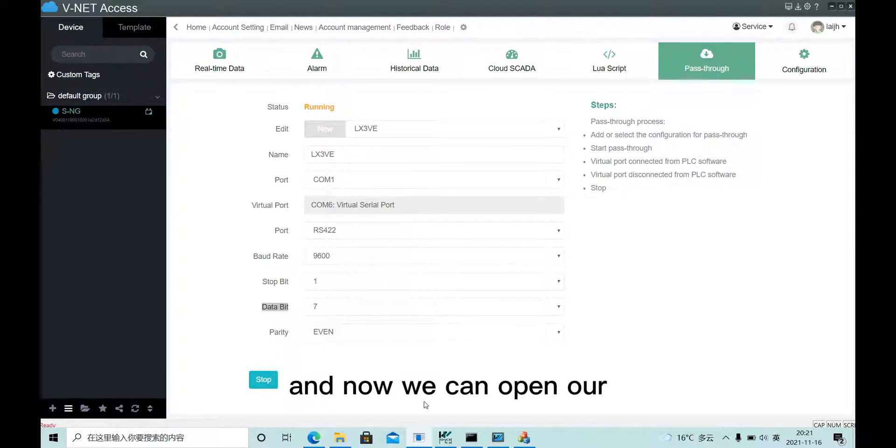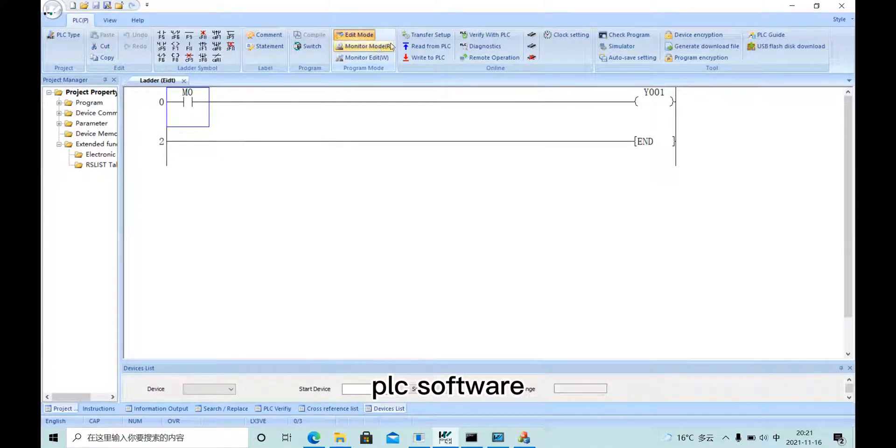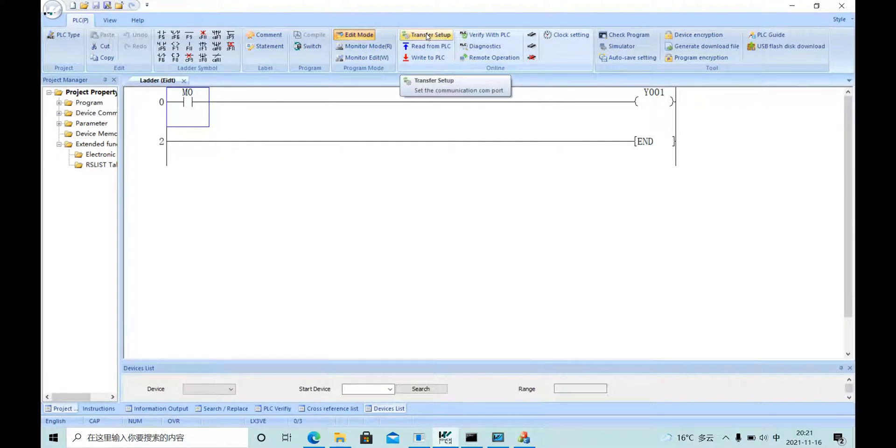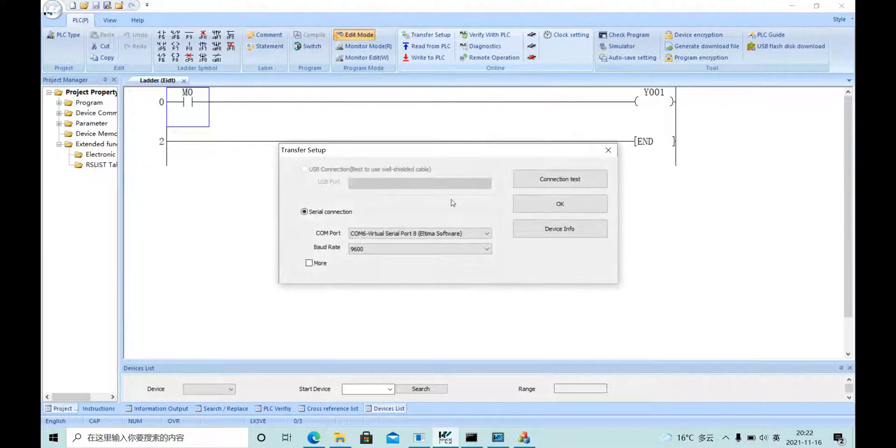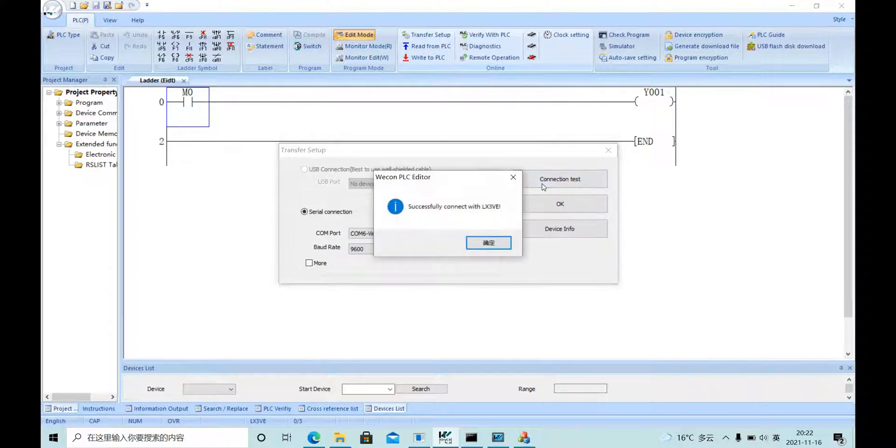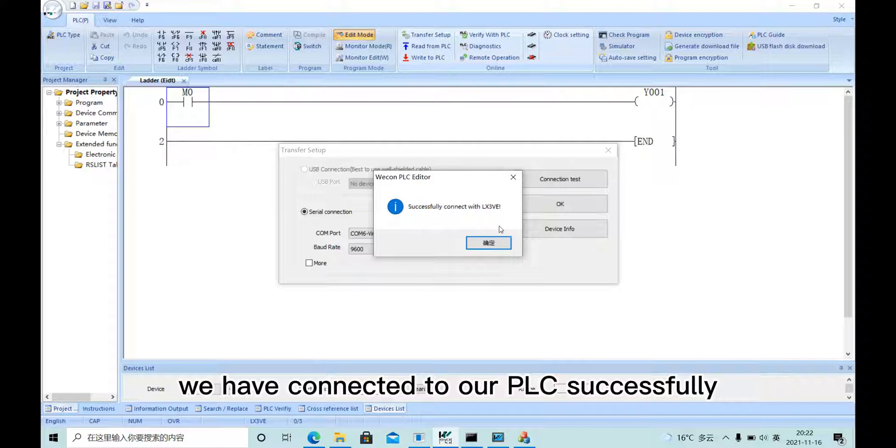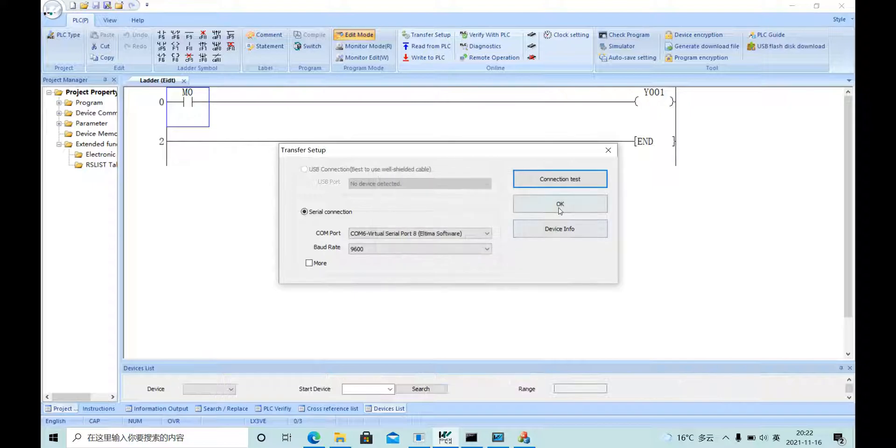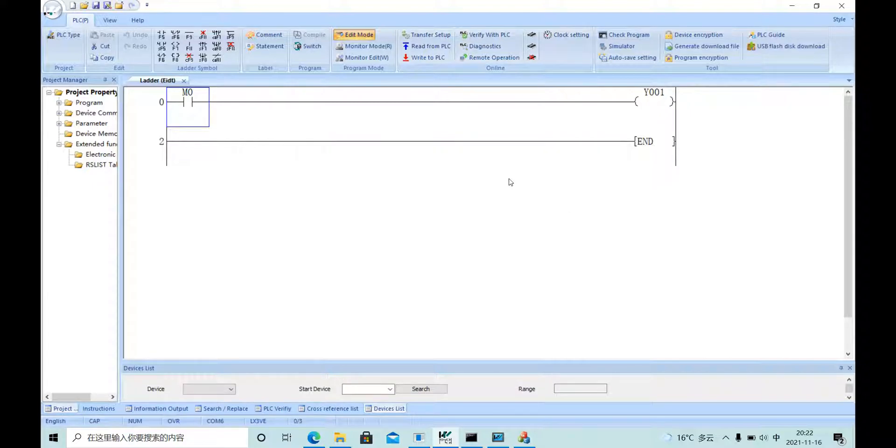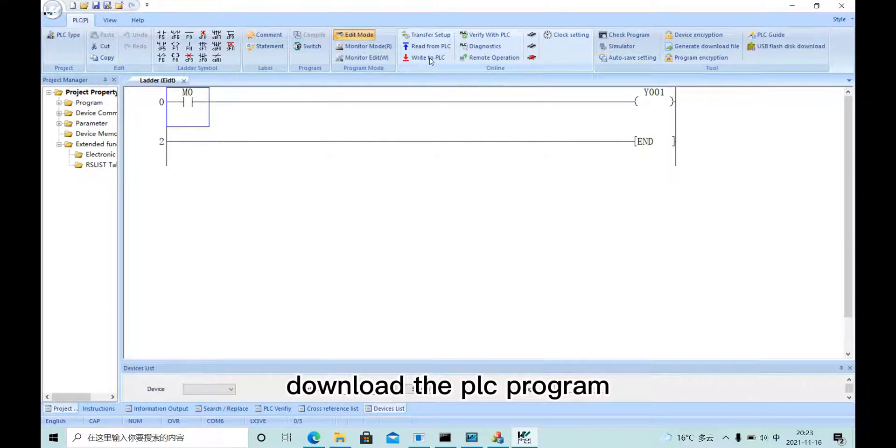Now we can open our PLC software. We have connected to our PLC successfully. Now we can download the PLC program.